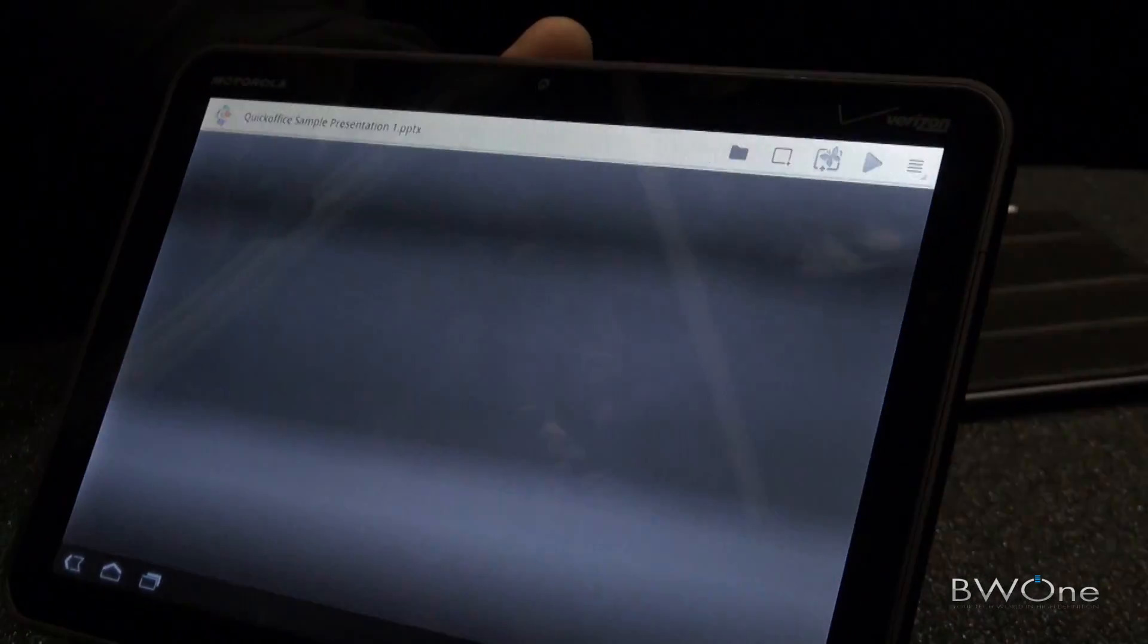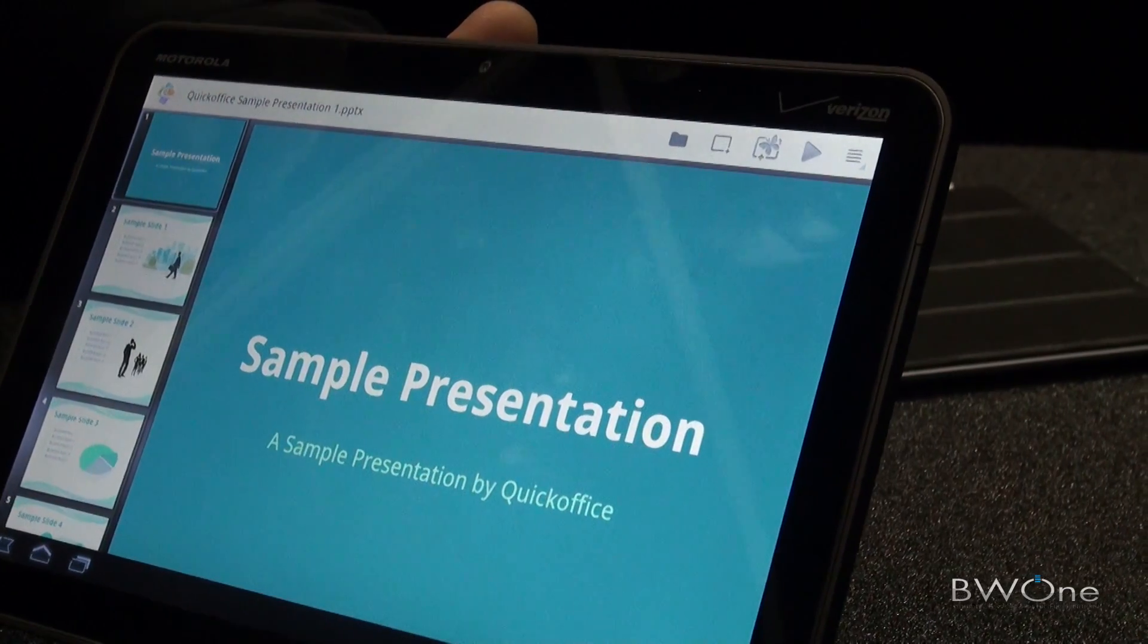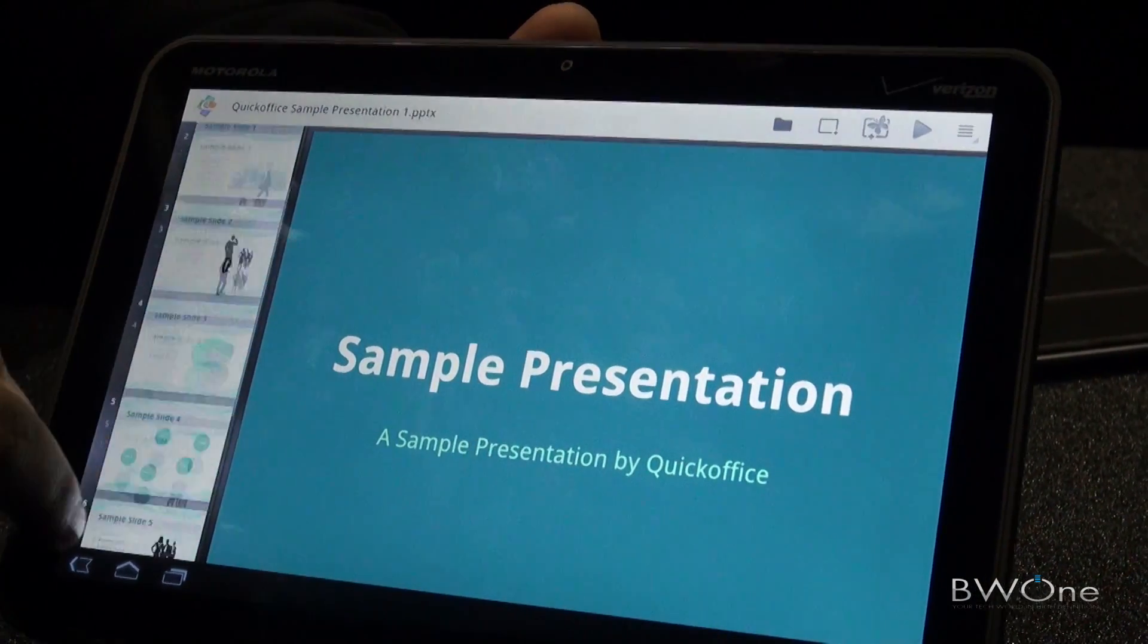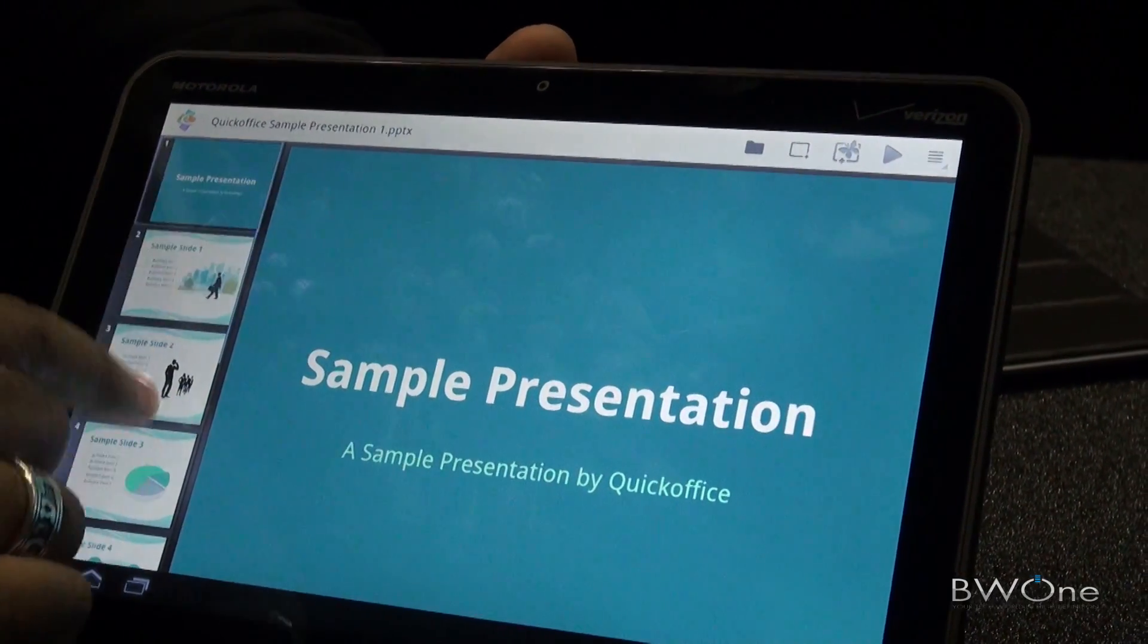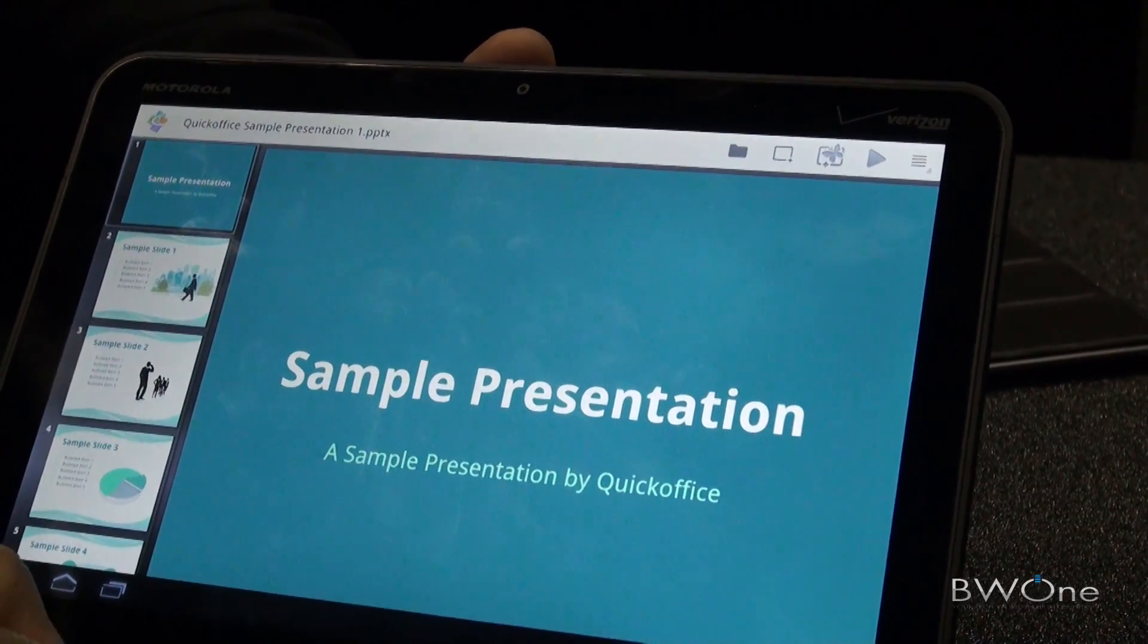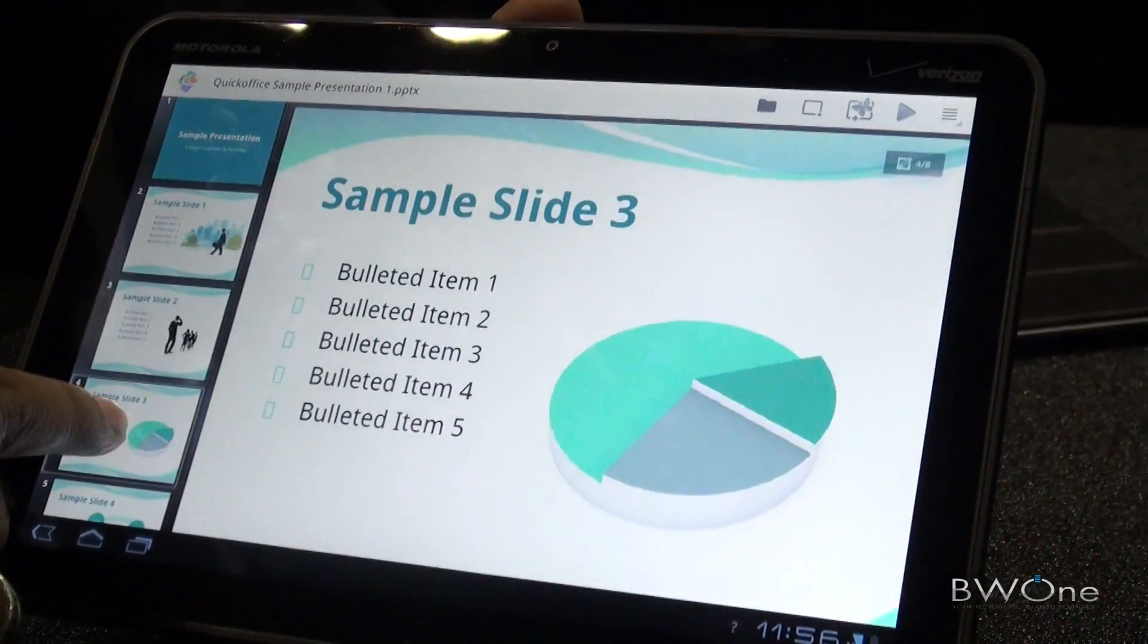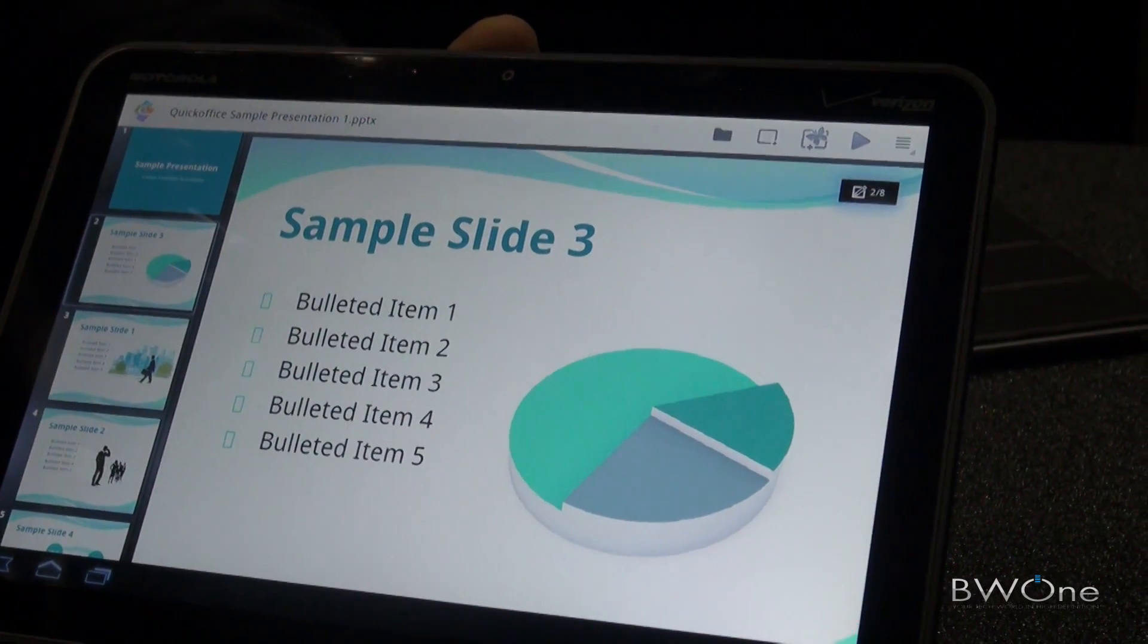Let me show you QuickPoint. QuickPoint is our presentation application. We are using fragments as well to view your slide sorter. We have integrated with Honeycomb to do drag and drop, so we can effectively take a slide and drag it to change the slide sorter.